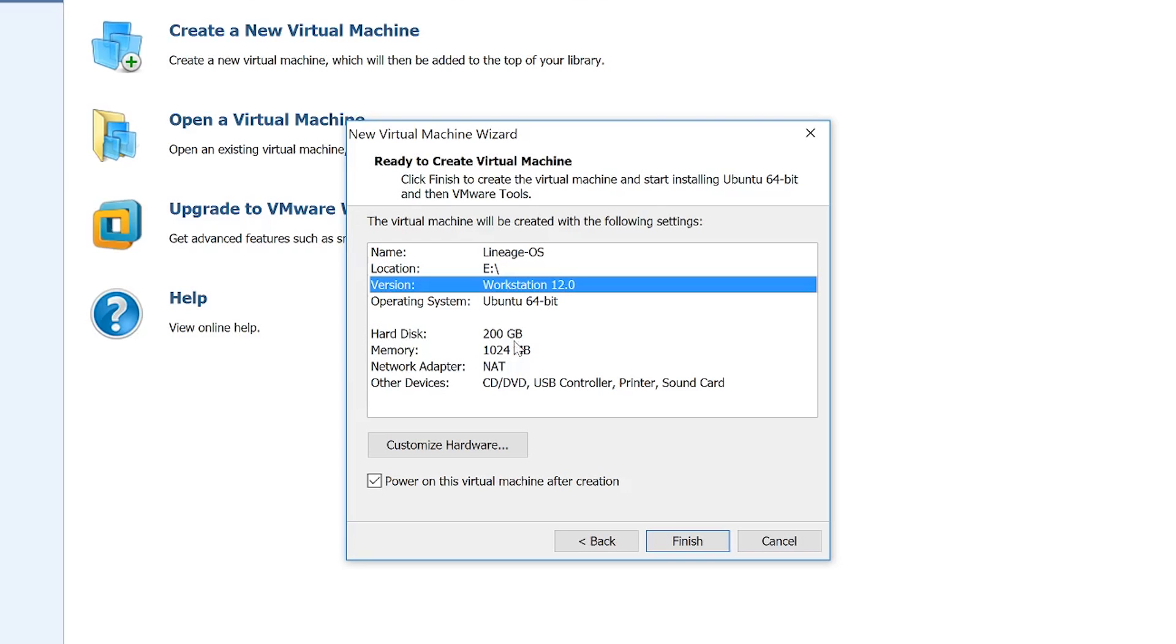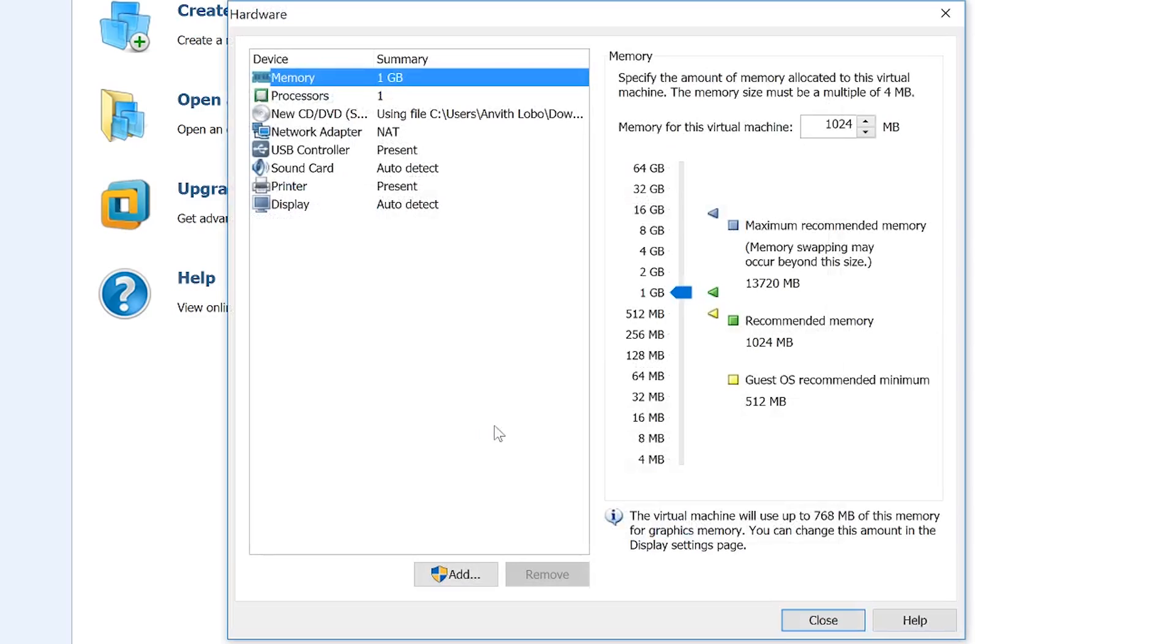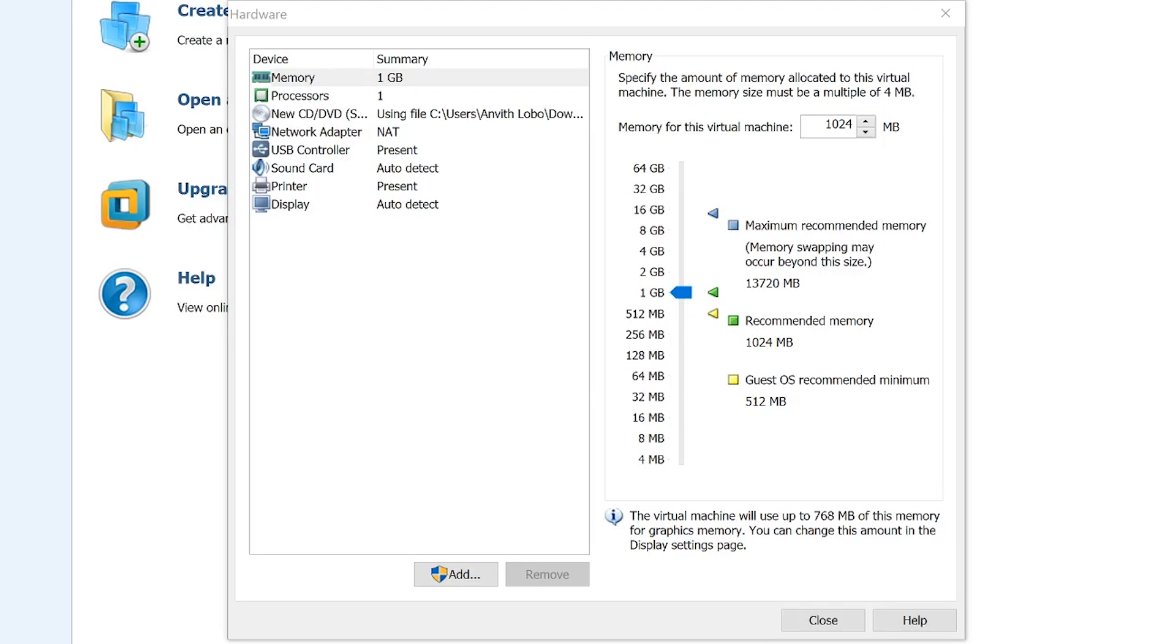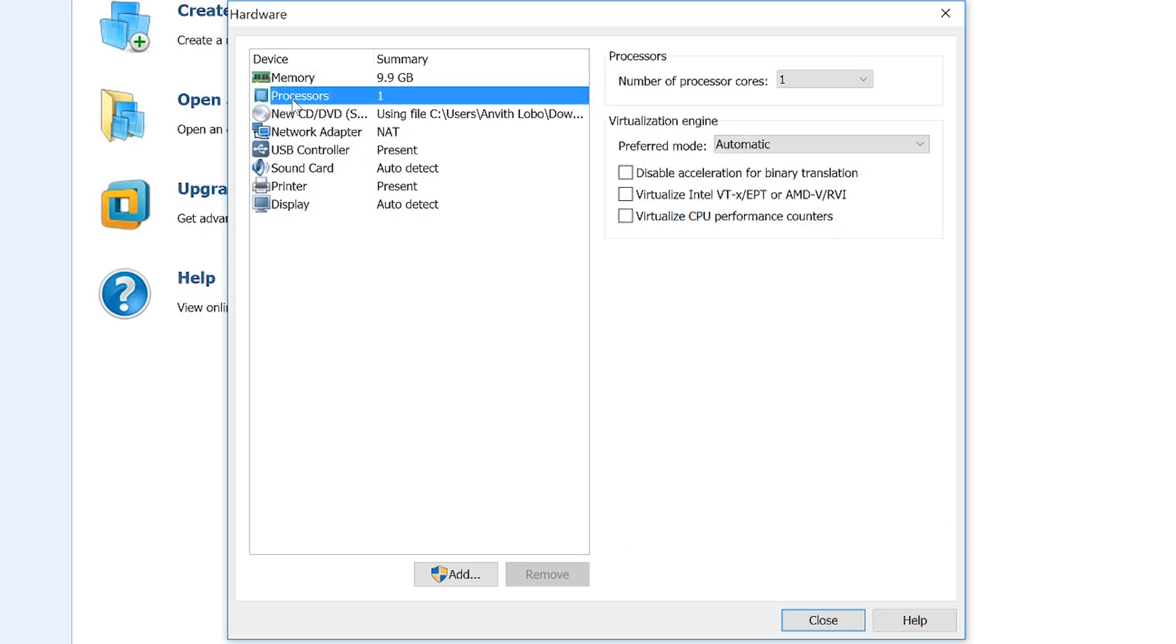If you notice here, the RAM memory just says 1024 MB. To change that, click 'customize hardware.' I have 16 GB of RAM, so I'm going to allocate around 10 GB of RAM for this virtual machine. It's recommended you at least allocate 8 GB of RAM for this.